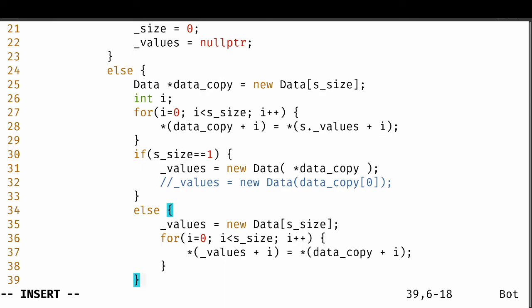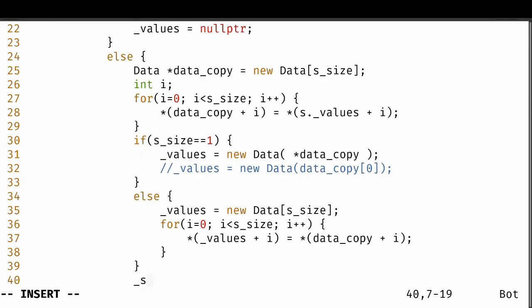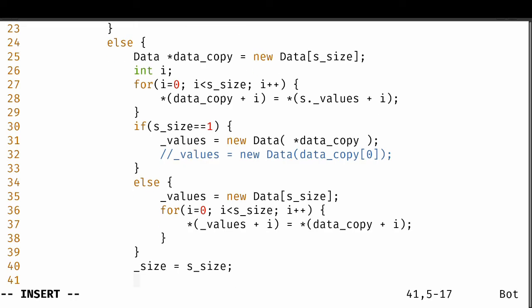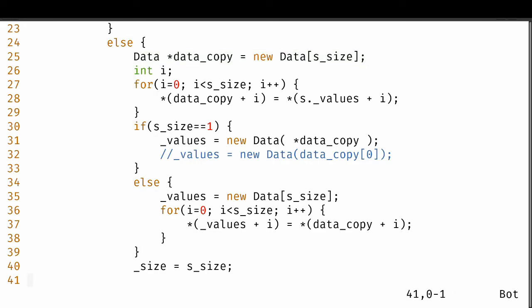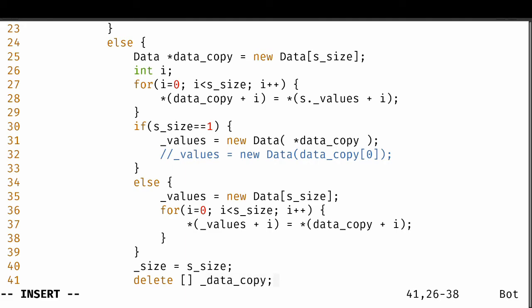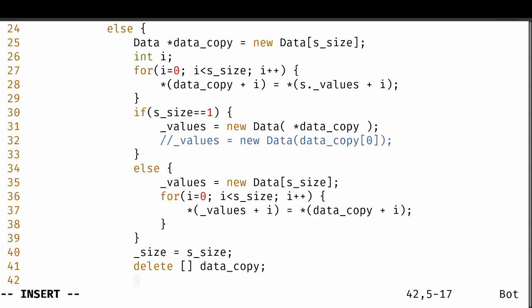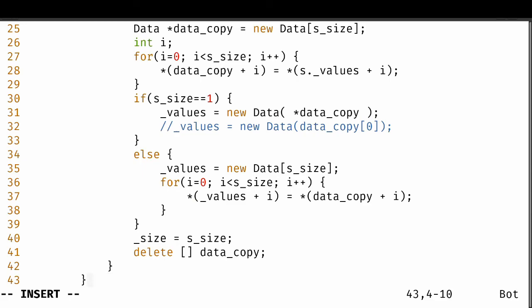The copying is done — the internal data of this class has received a copy of the data from stack s. Now we update the internal size to s_size, which makes sense since we copied s's data. Finally, on the line where we dynamically allocated data_copy, we need to delete it to prevent a memory leak. So we say delete[] data_copy. This is especially important when working with dynamically allocated data — when there's no more use for a variable like data_copy, we must delete it.